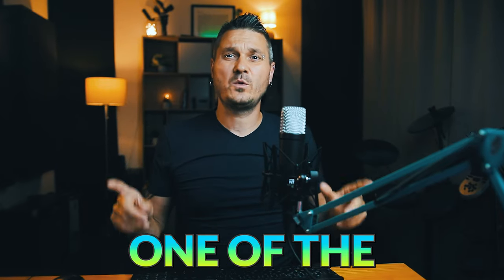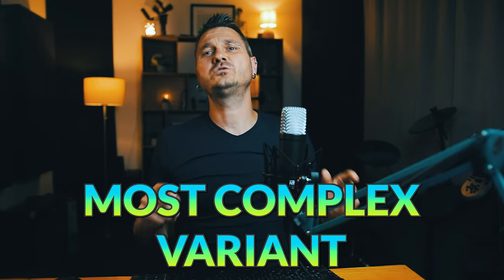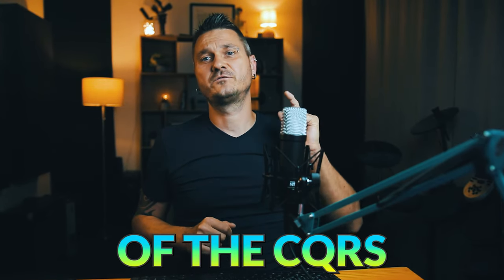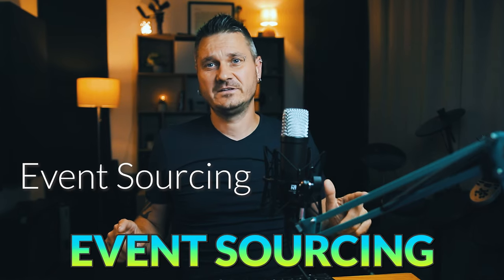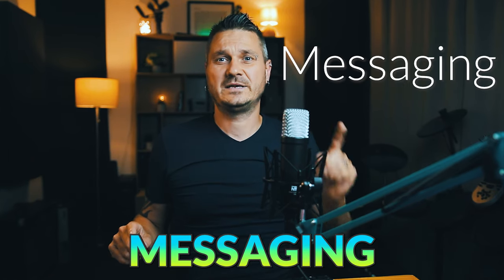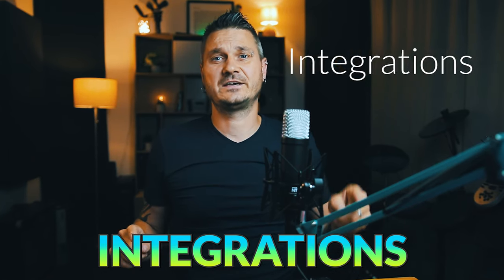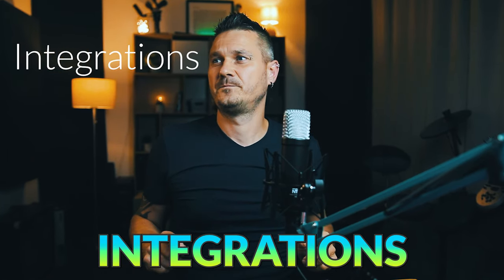Today we are going to explore one of the most complex variants of CQRS with multiple databases, event sourcing, messaging and integrations.